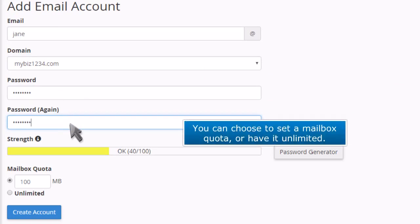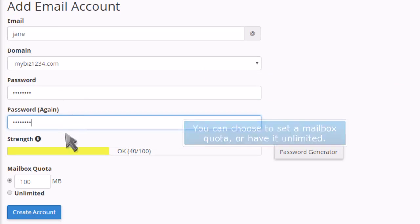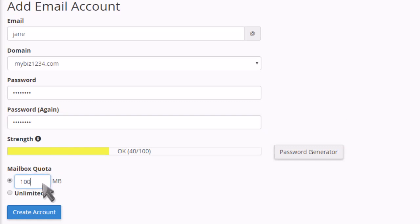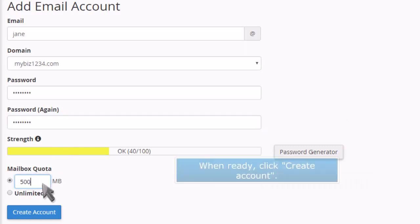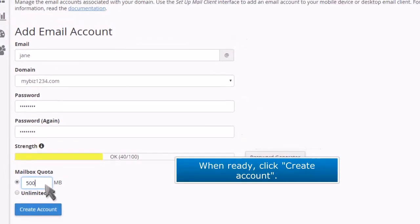You can choose to set a mailbox quota or have it unlimited. When ready, click Create Account.